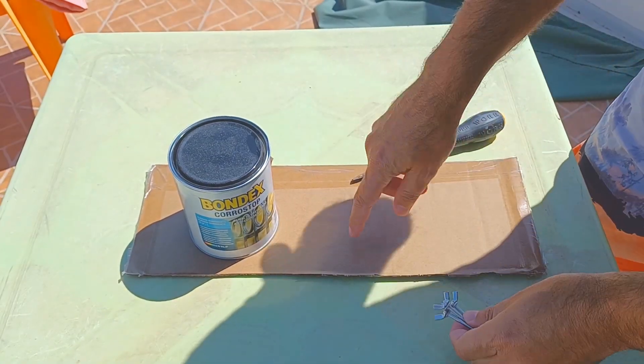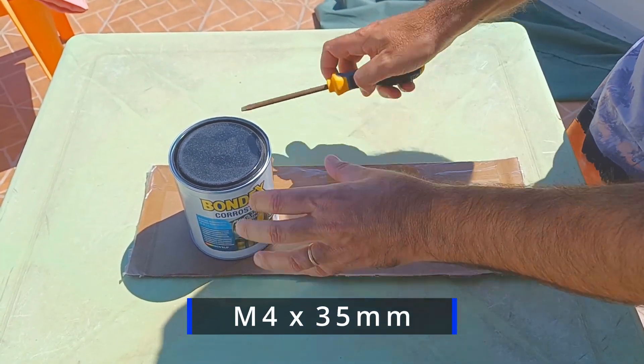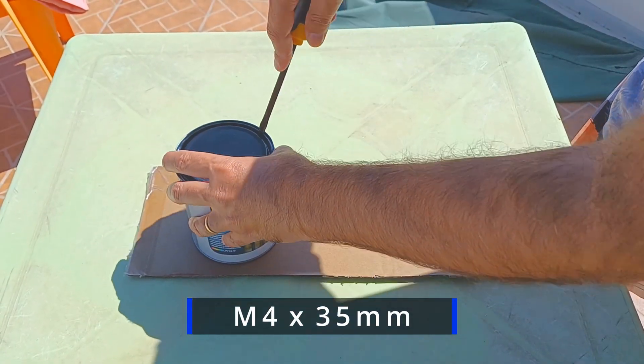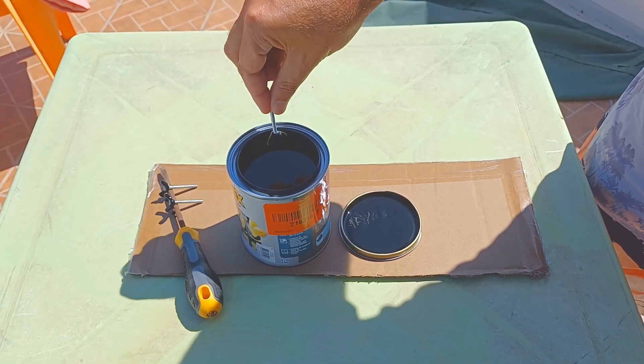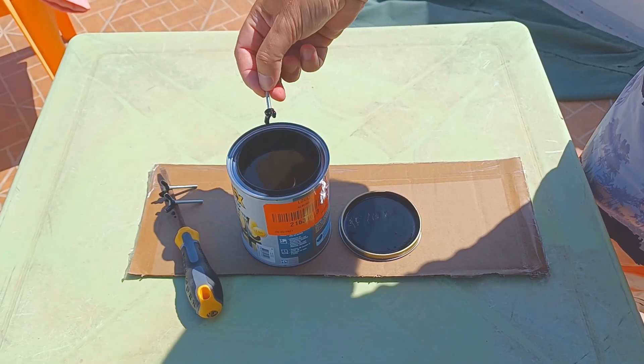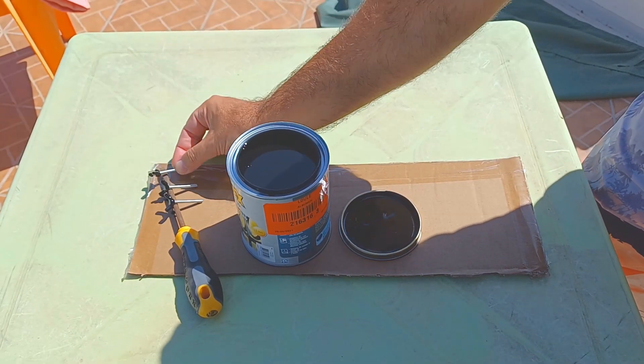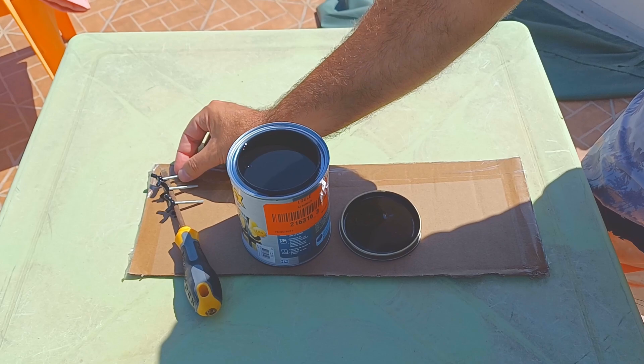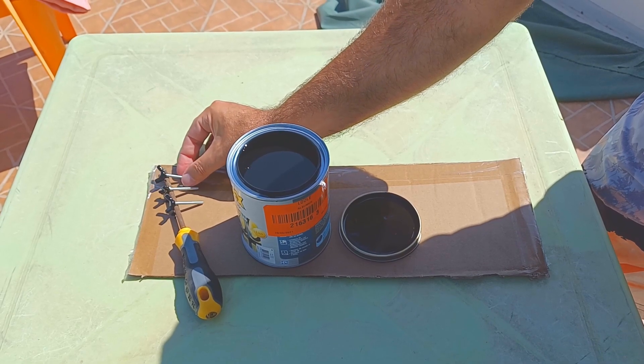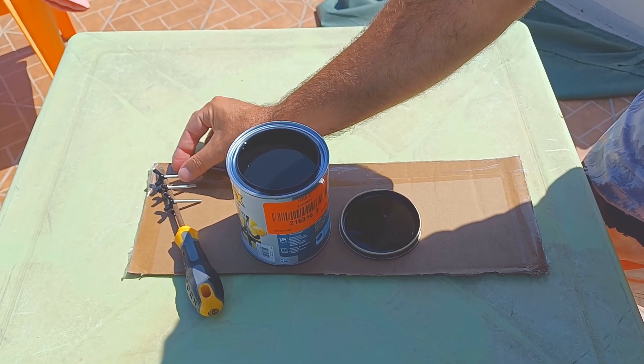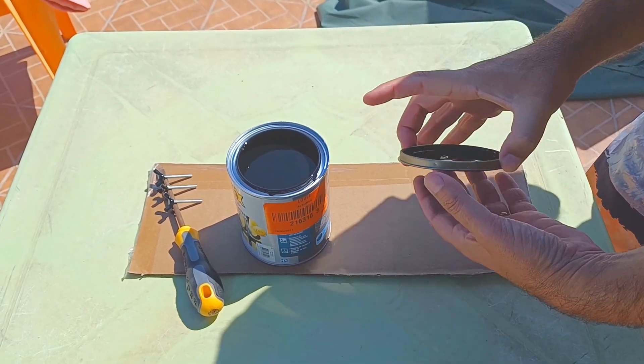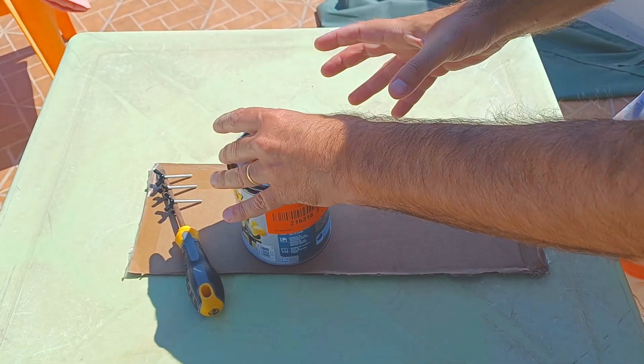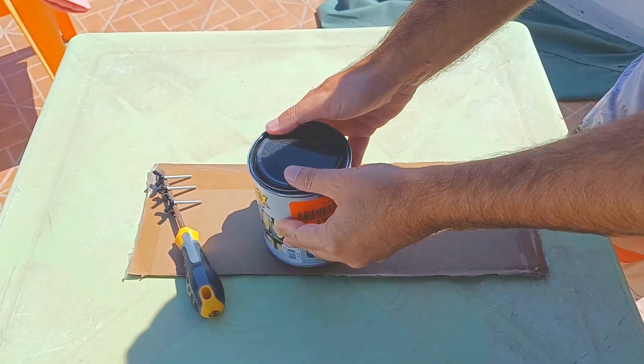They are M4 and they have 35 millimeters. You also want to use a good paint. You don't want a cheap paint because it will peel off and then it will fall on the mirror. So Bondex, it's a good one.